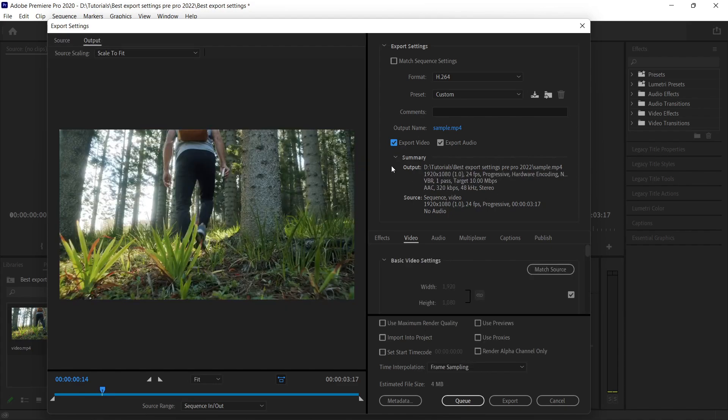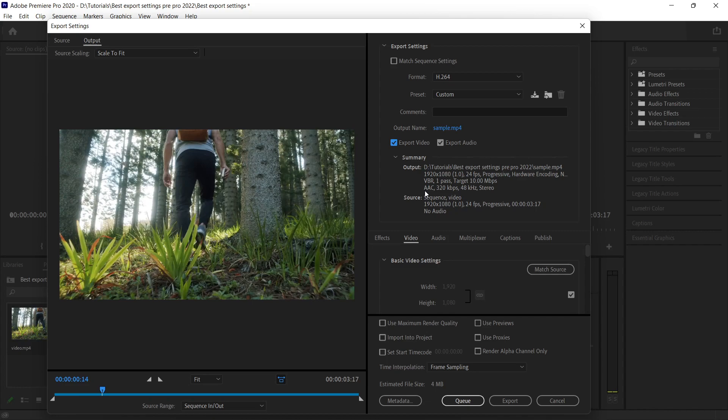Now comes the summary part, and summary part is very important guys. Why it is important? Because in this we can check both of them, whether they are matching or not—the aspect ratio and the frames. We can check from the source and the output. For example, we can see here in the output 1920 by 1080, 24 frames.